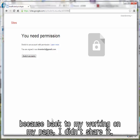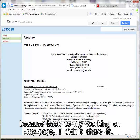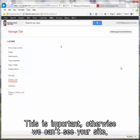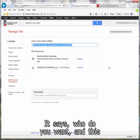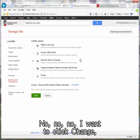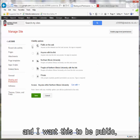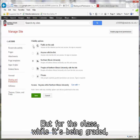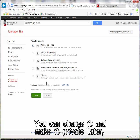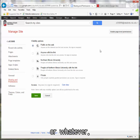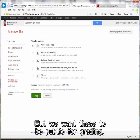My aunt in Idaho can't see this because, back in my working page, I didn't share it. So I click Share - this is important, otherwise we can't see your site. It says who do you want, and this says only people at Northern Illinois can see it. I want to click Change and I want this to be public. For the class, while it's being graded, you have to have it public. You can change it and make it private later. But we want these to be public for grading.